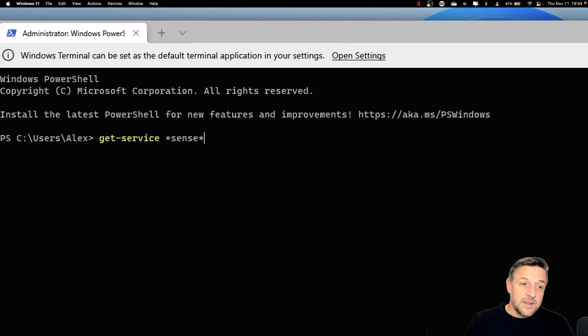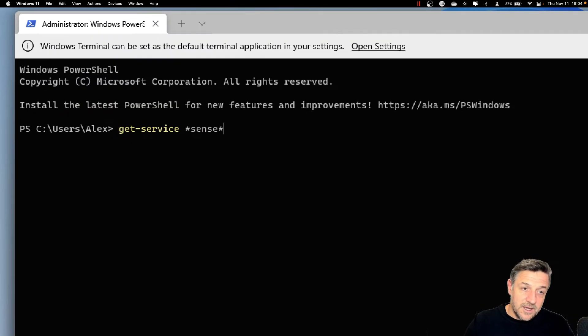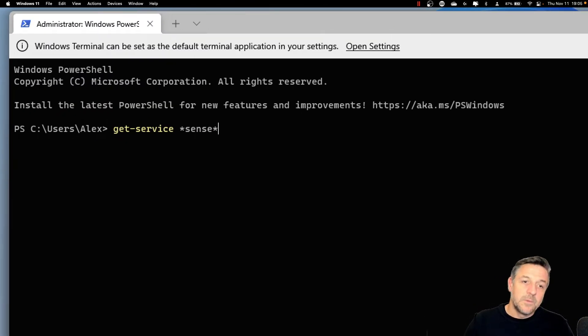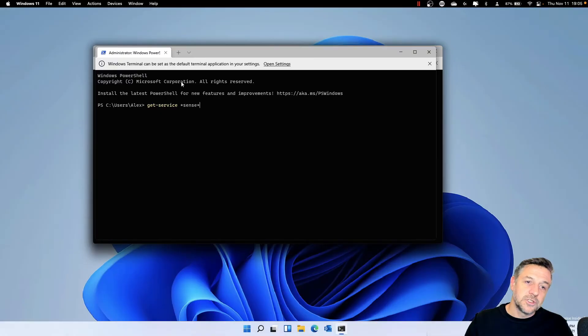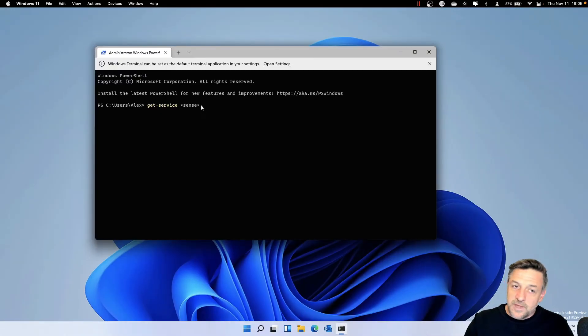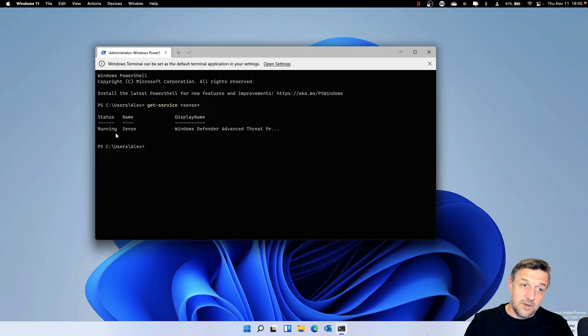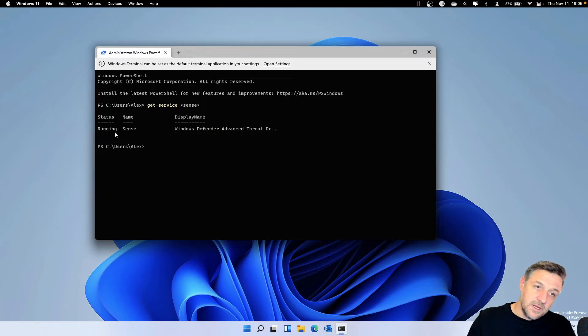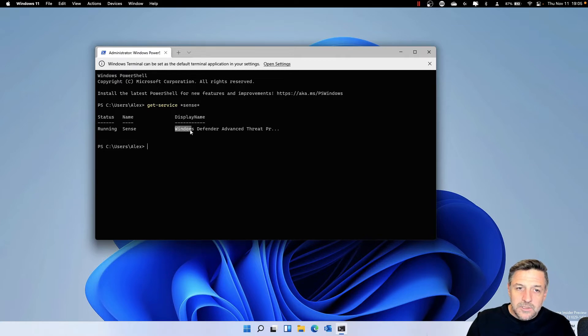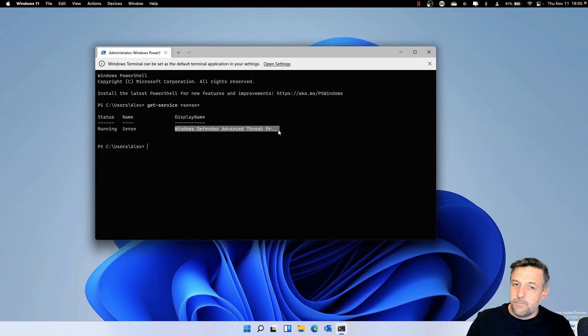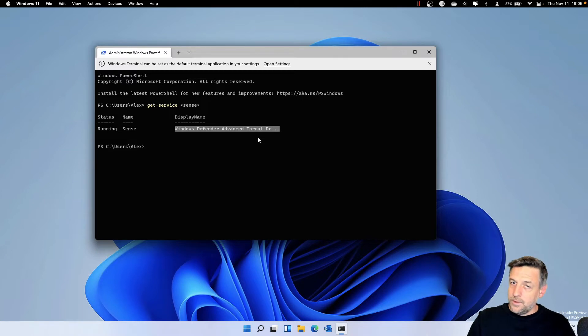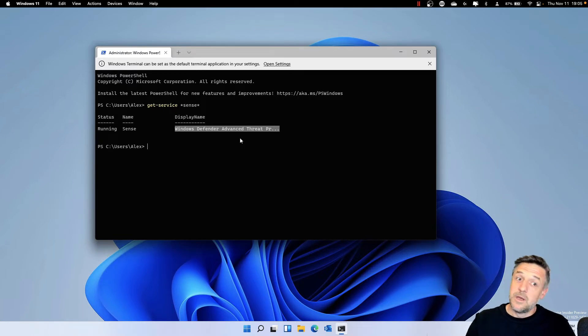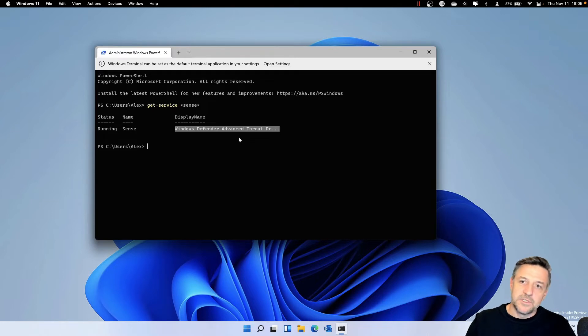Looking at this line here, it says Get Service, and then we will be looking for a service which contains the name Sense in it. If you run this query, you could see that the status here is running, the name of the service is Sense, and the display name is Windows Defender Advanced Threat for Protection. This is the old name for what is now called Microsoft Defender for Endpoint, but the service is still there, and it will still do its trick.